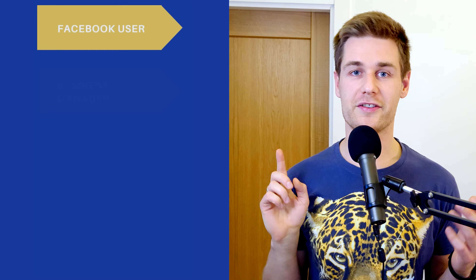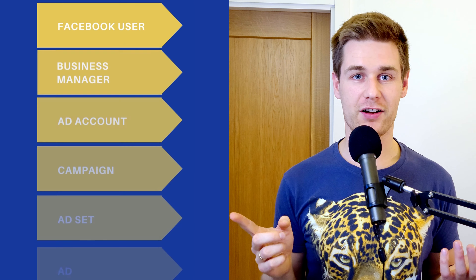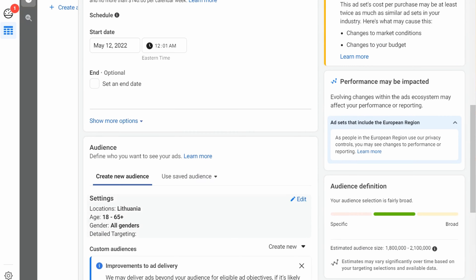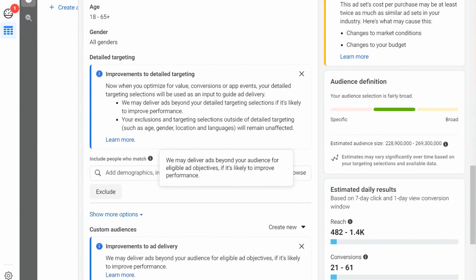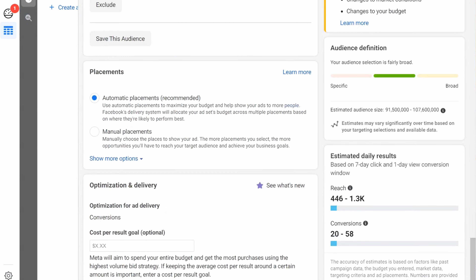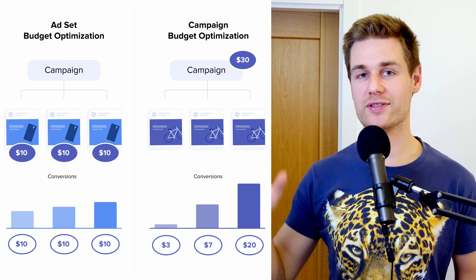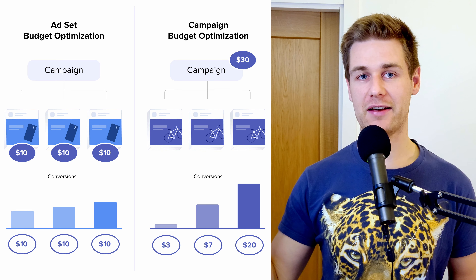So there's a Facebook user and there's the Business Manager: ad account, campaign, ad set, and ad. We'll be working on one ad account and we'll create one campaign. Inside we have multiple ad sets and ads. A campaign is where you set your objective. In an ad set you set all your targeting — country, age, interest, scheduling, budget. The ads are your actual creatives: images, videos, carousel ads, and so on. What is CBO and what is ABO?